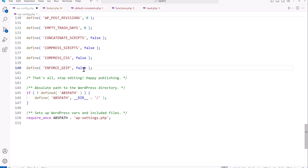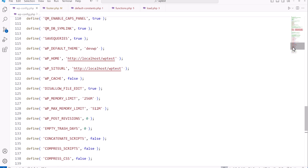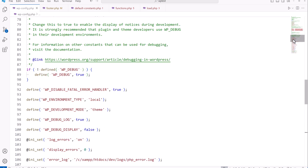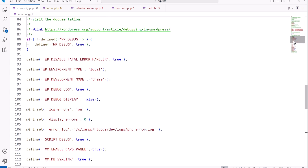The AUTOSAVE_INTERVAL constant controls automatic saves. We're setting it to 120 seconds. You can set it to a lower value for more frequent saves, or a higher value if you don't want to use system resources with frequent auto-saves of a post or page. After saving the file, scrolling up shows all the constants we're setting for development and debugging purposes.